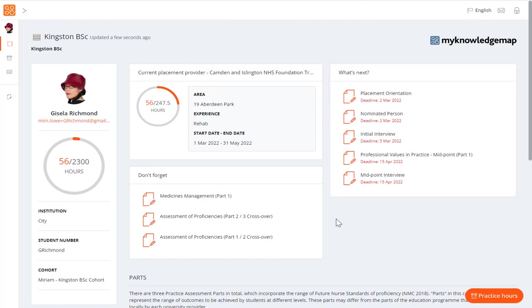Deadline dates in the ePAD are for guidance only. They only act as reminders to complete the forms in a timely manner. It can be useful for both students and practice staff to see when forms should ideally be completed. When you submit a form from the list, the next form to be completed will be displayed until all the forms for that placement are submitted.